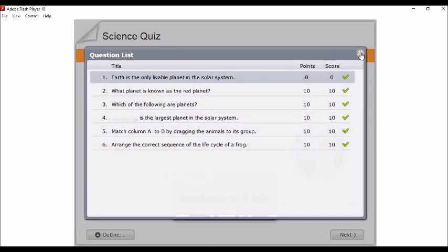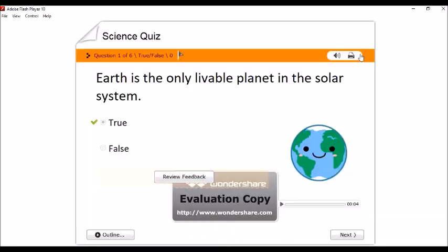So, ganyan kung paano magpa-function yung ating Wondershare Quiz Creator. So, yun lang po. Thank you so much sa panunood. And of course, thank you so much DepEd, EdTech Unit for giving us the opportunity to learn this basic program. Mabuhay kayong lahat. God bless us all. Stay safe.